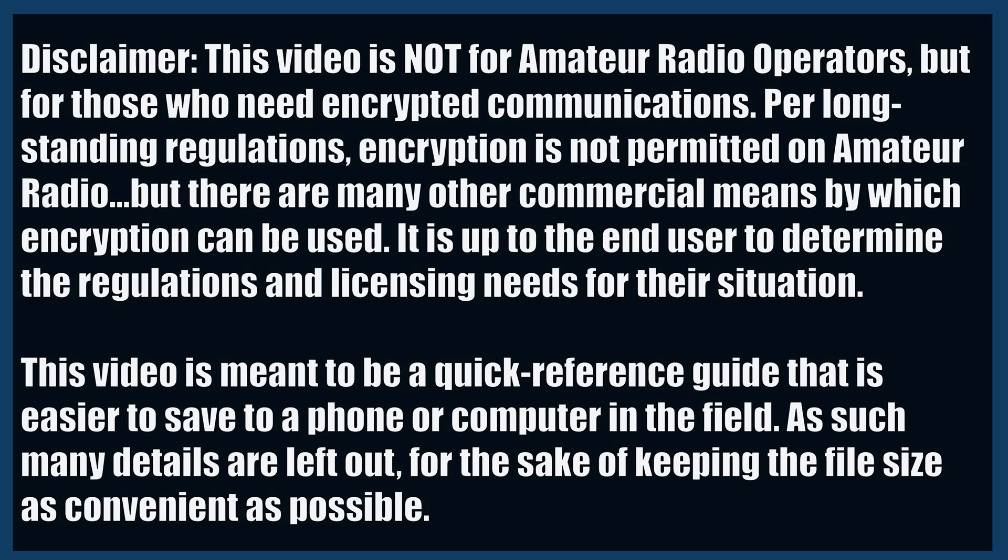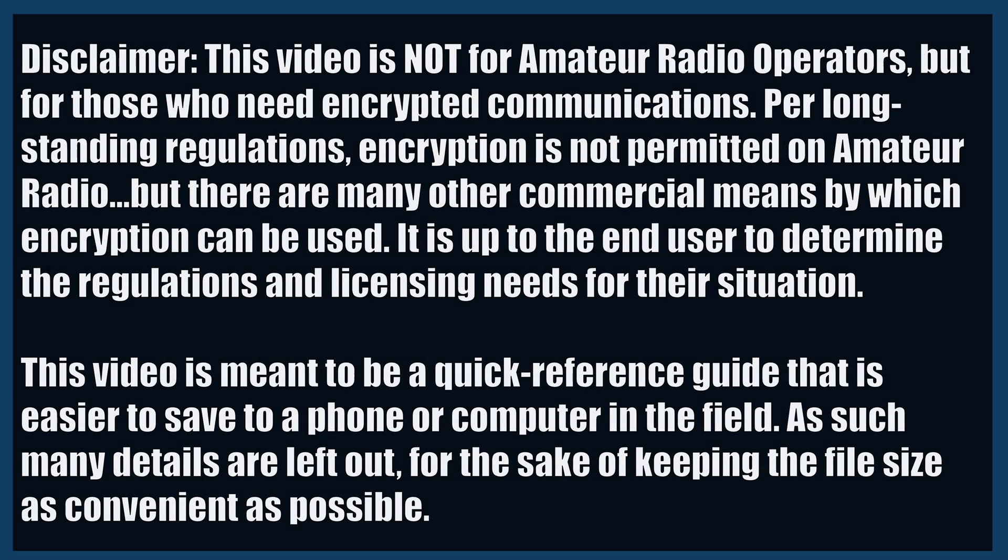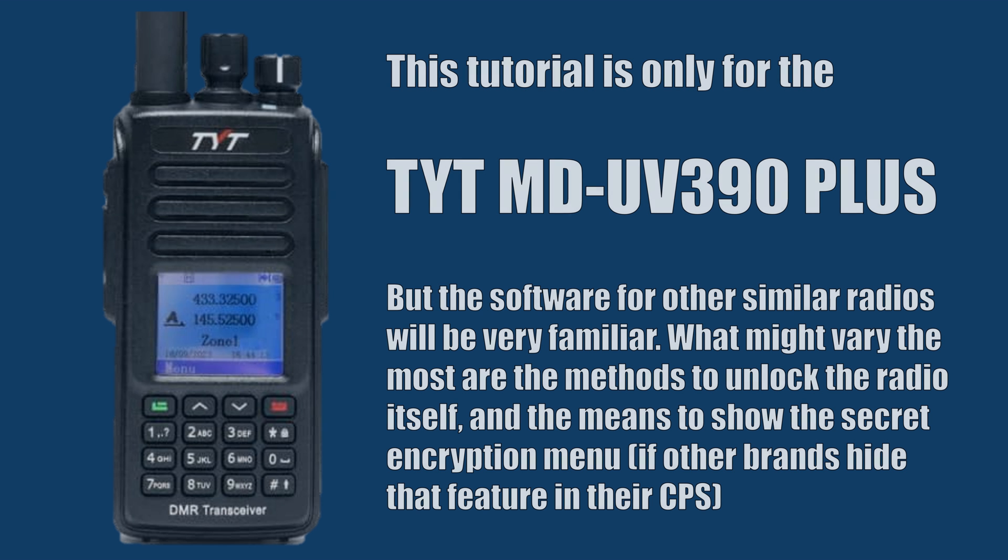Let's set up a basic digital encrypted radio network using the DMR standard and the TYT MDUV390+. This tutorial will work with most DMR radios that are capable of AES 256-bit encryption. However, this software is only for this specific radio.